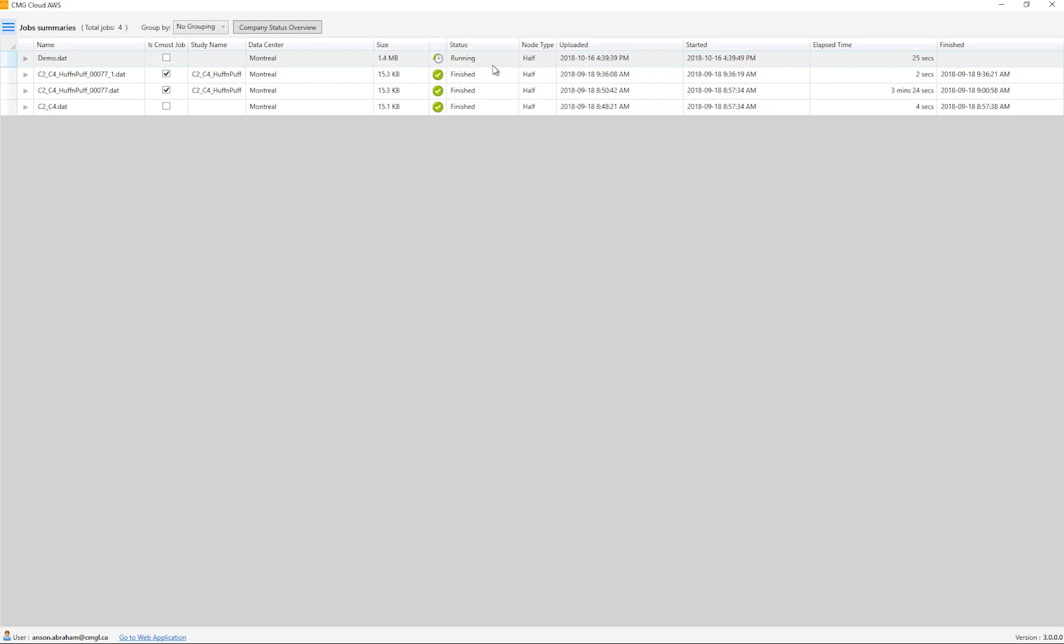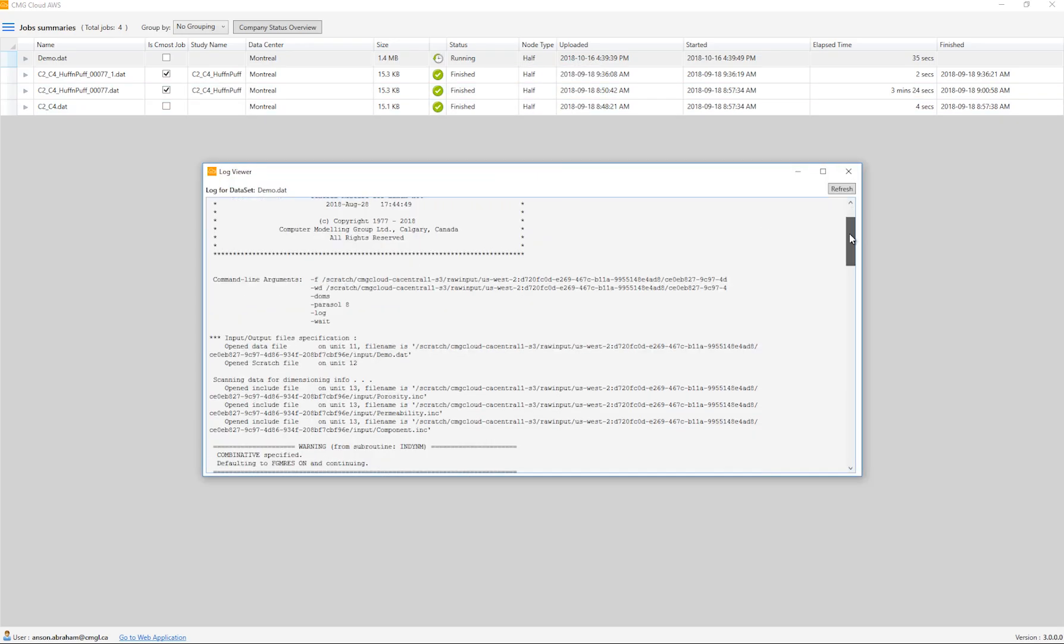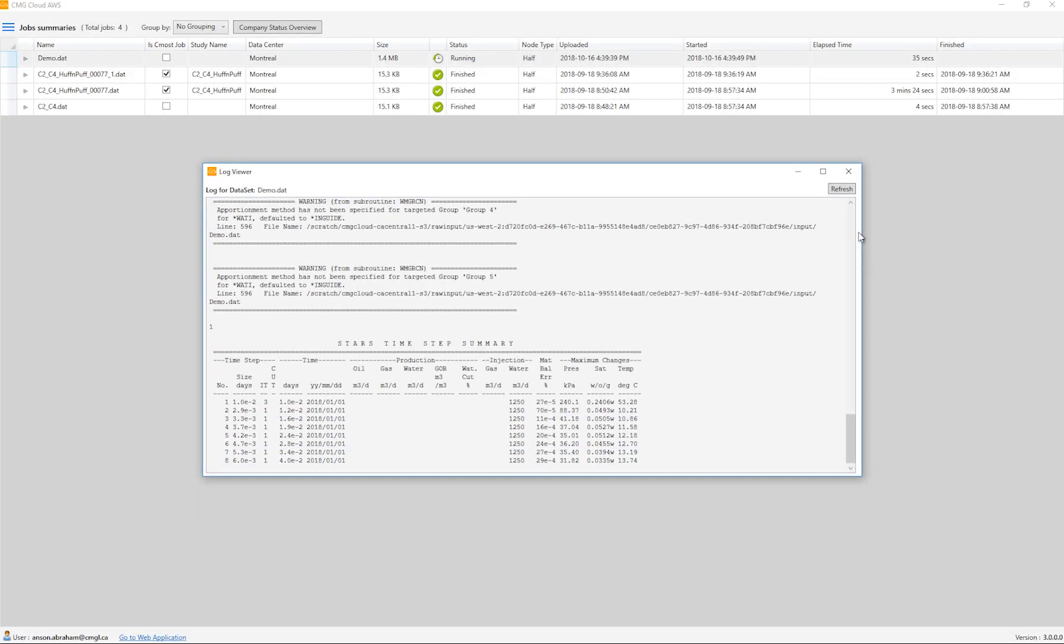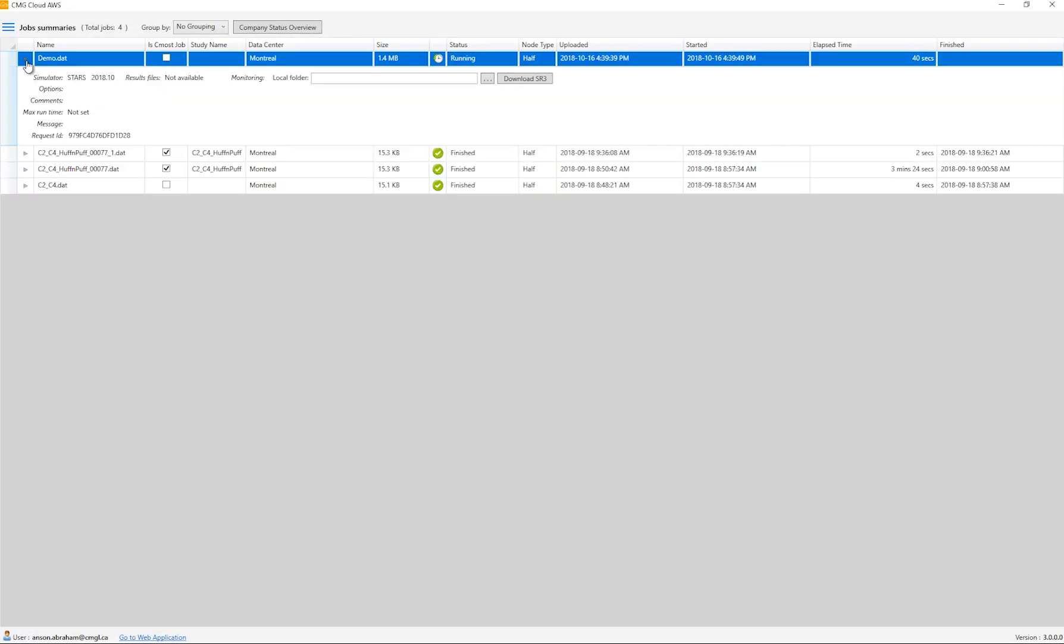As you can see, the job is now running. I can right-click and view the log file. Now that the run is going, I can also download the results during the run. I can expand on the job and download the SR3 once I've set the download folder.